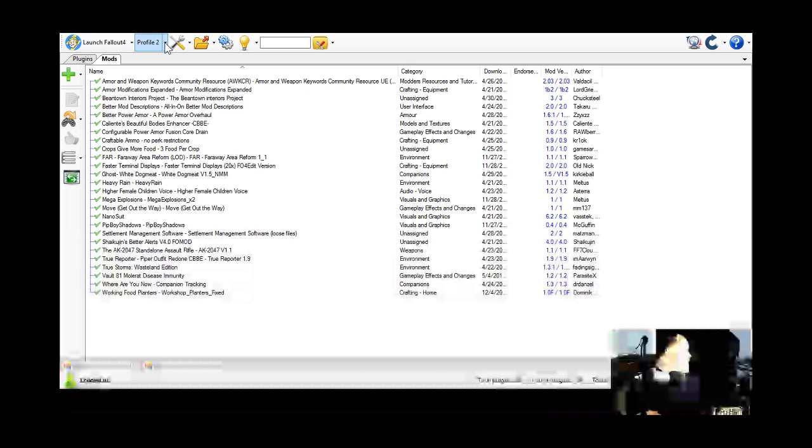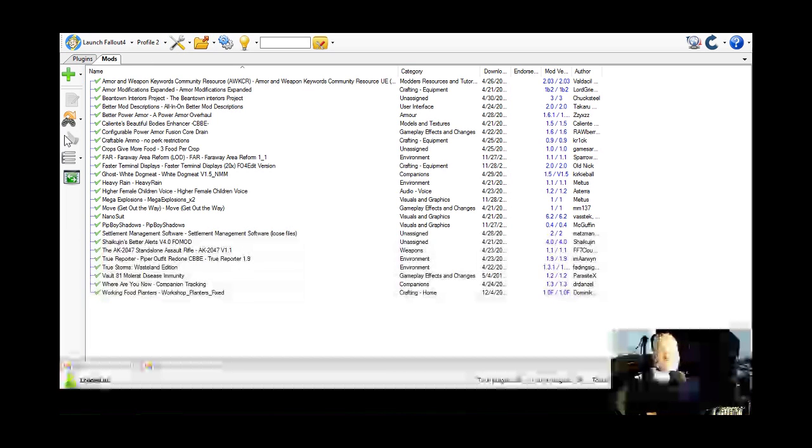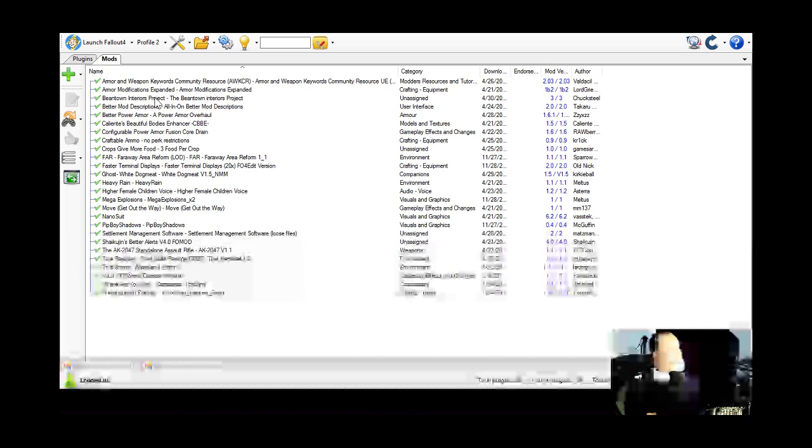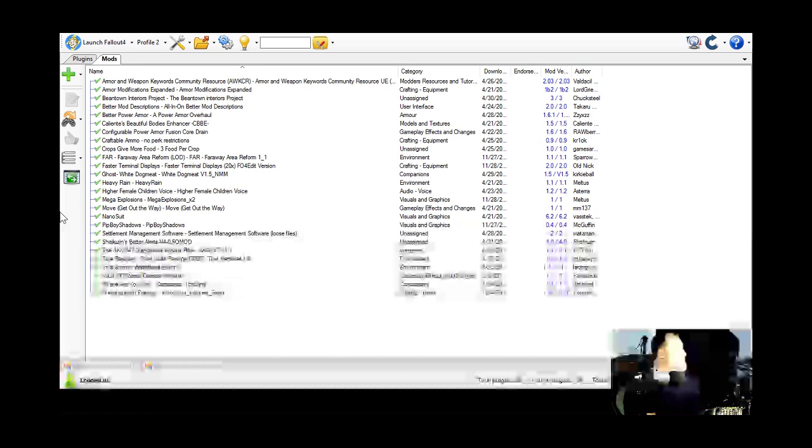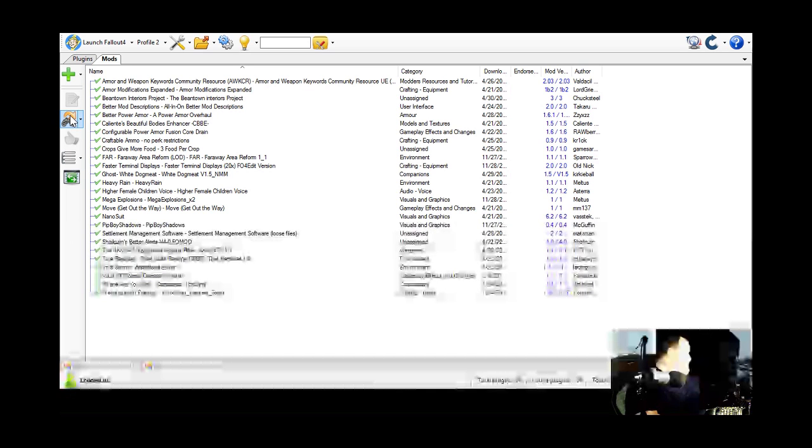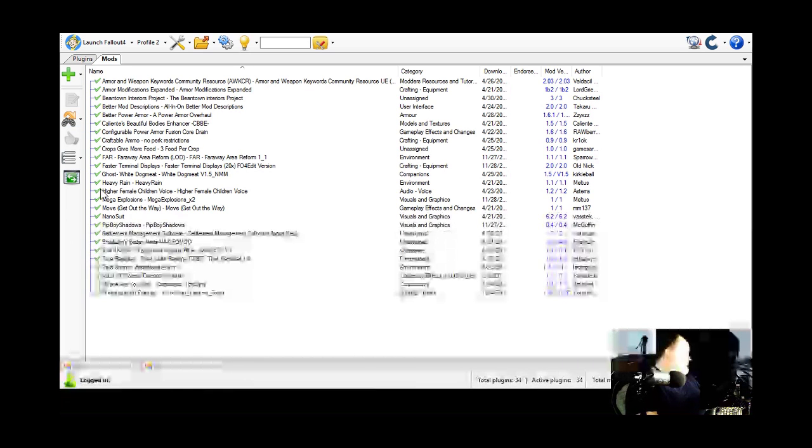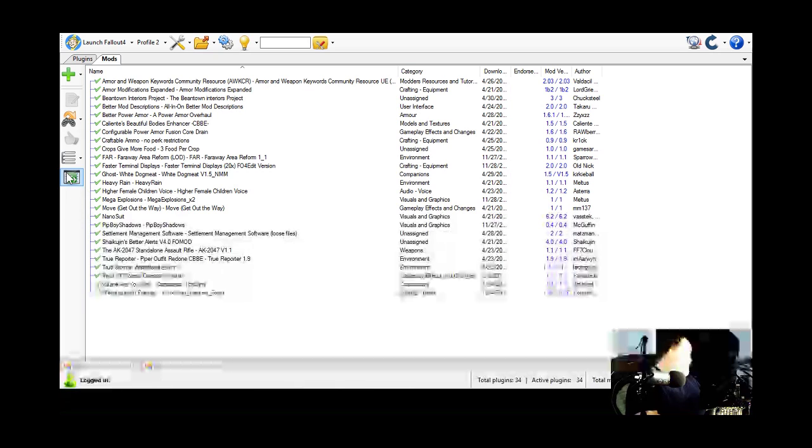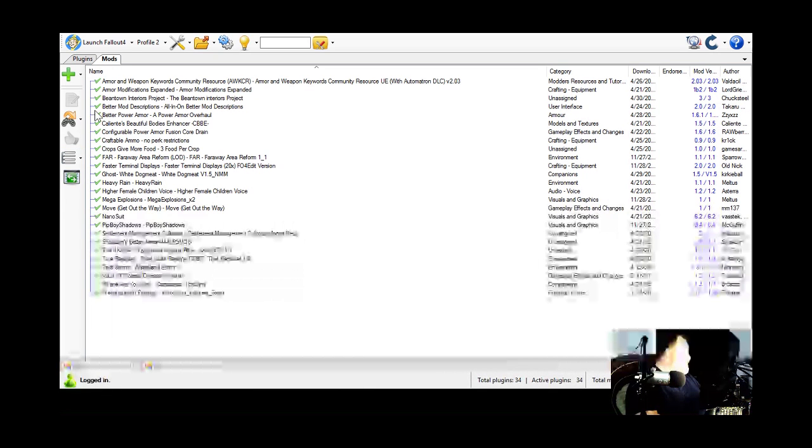Your profiles. You can set up multiple profiles with different mods. Different mods enabled. You can check for updates for your mods.